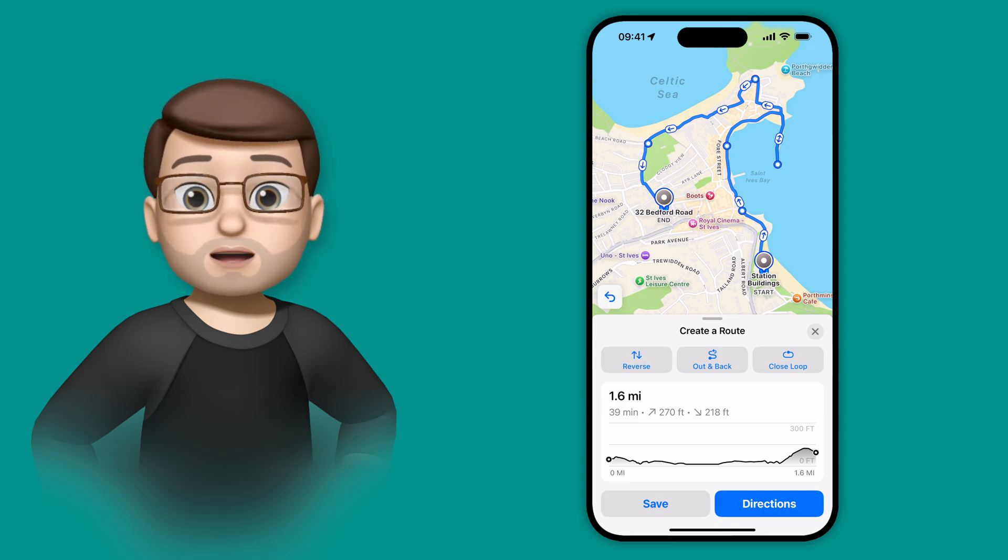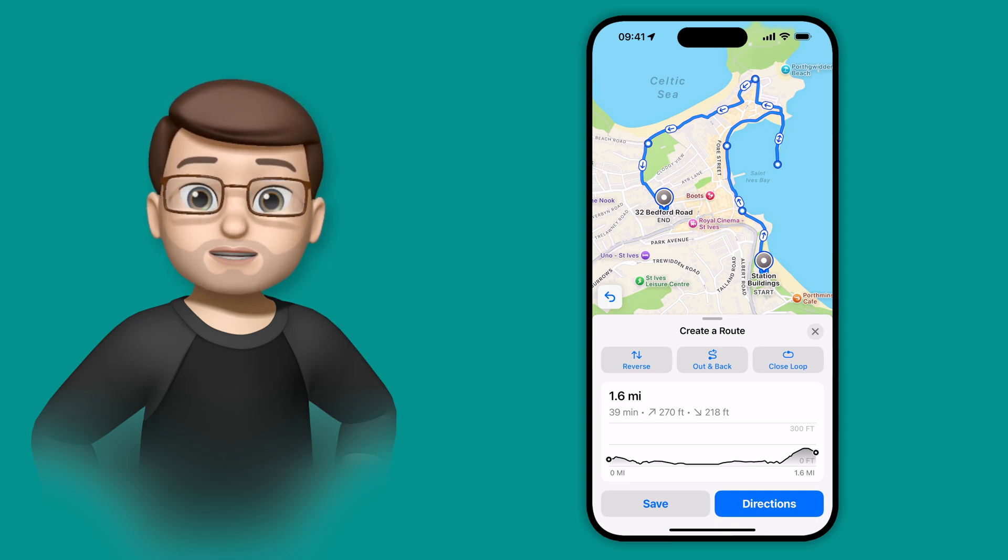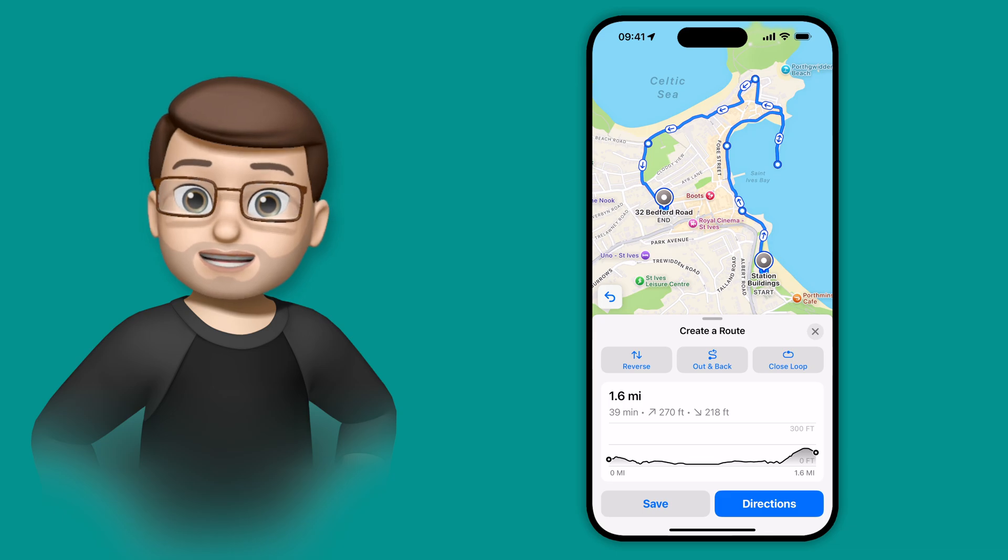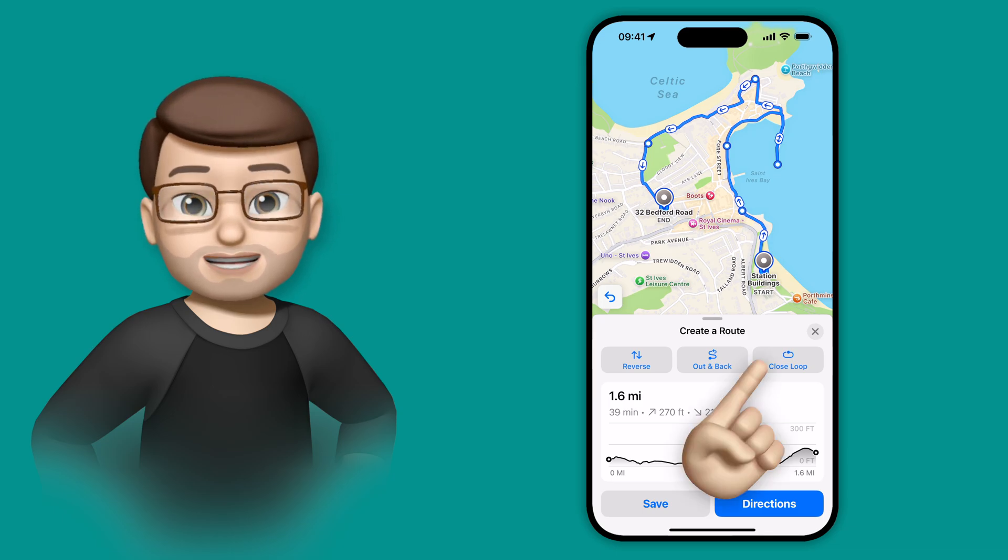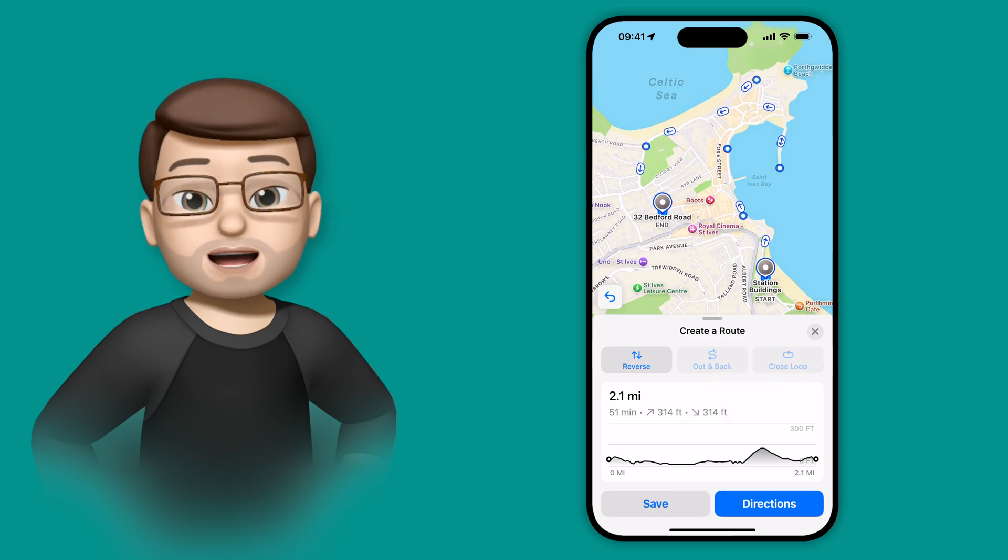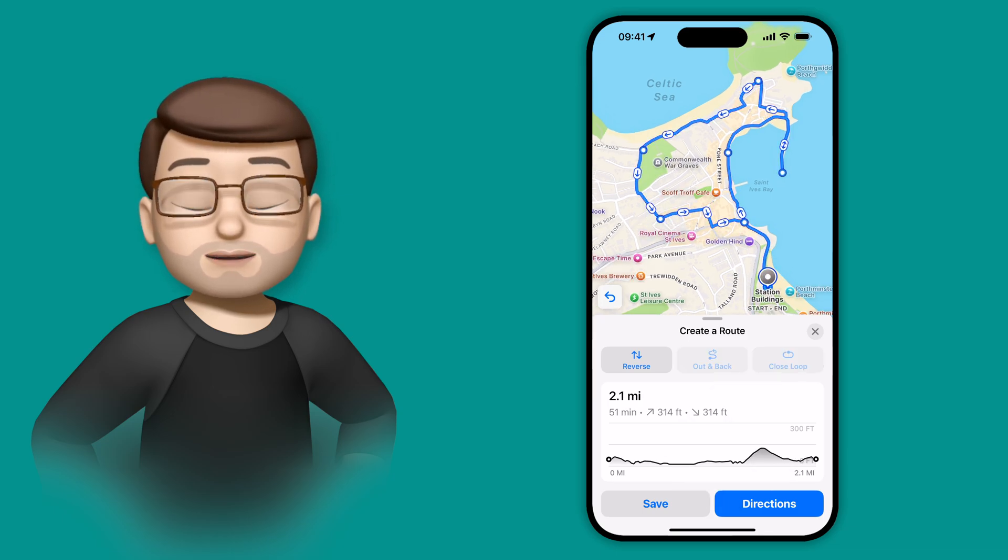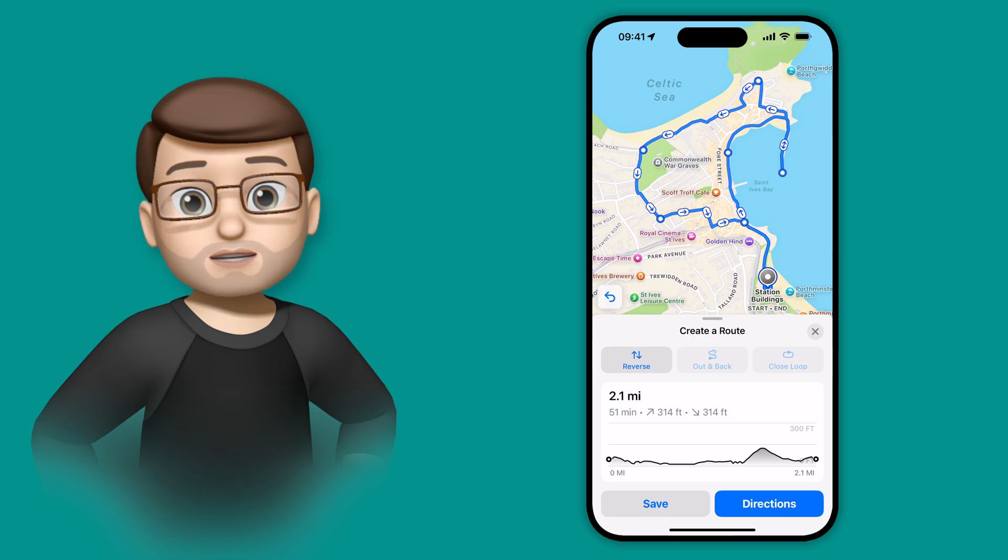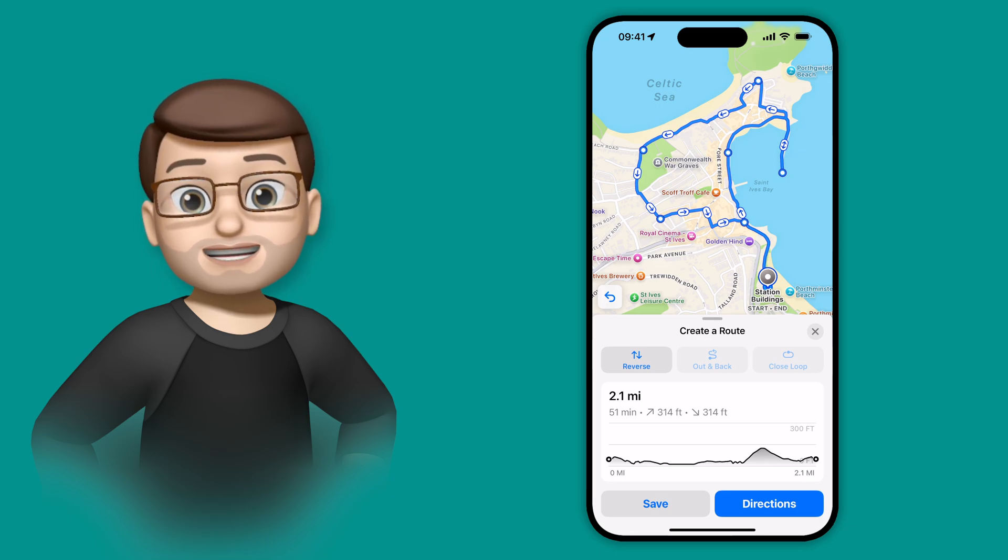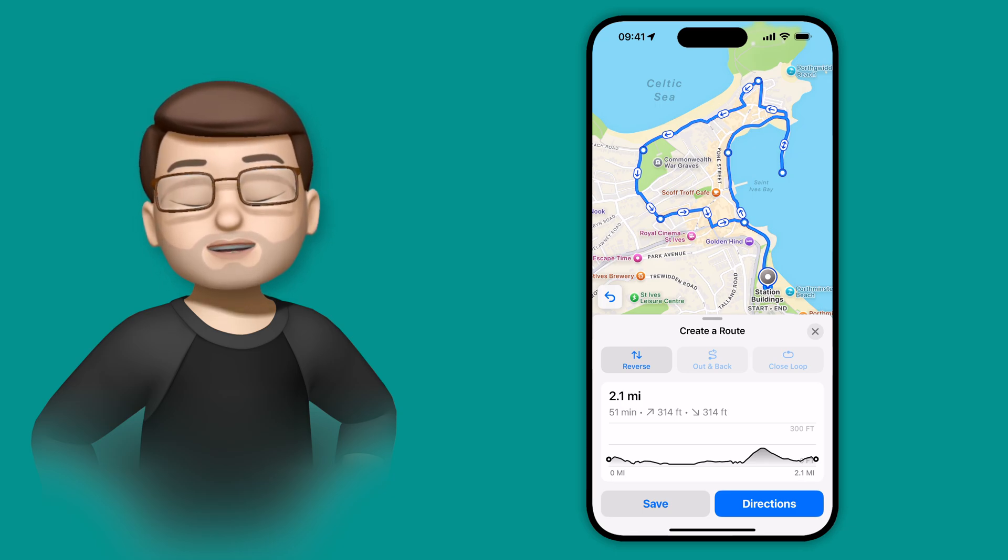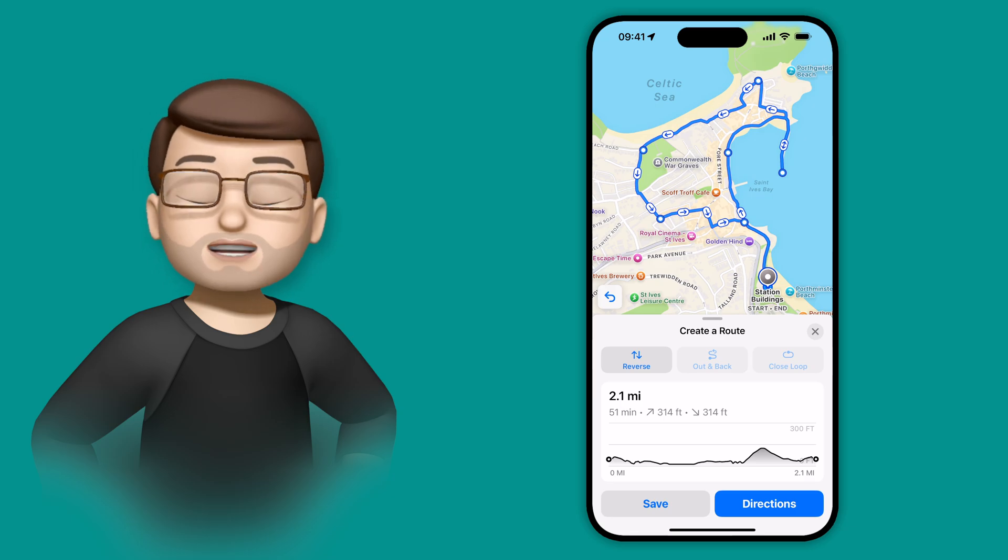And for this particular walk, I want to end back at the train station where I started, so I'm going to press the close loop button. Maps will then figure out the best way to get you back to your starting destination, perhaps the car park or where you've left your friends, and then you've got your route planned out and ready to go.